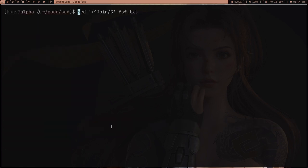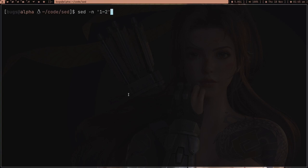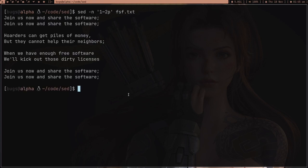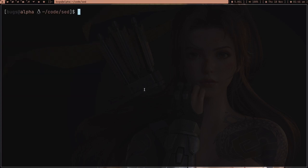Now suppose you just want to print every second line of the file. Use sed, and remember that any time you're doing printing you always have to provide -n to stop automatic printing of all lines. Then use the syntax 1~2p — I'm not entirely sure how to fully explain the syntax but it just prints every second line of the file.